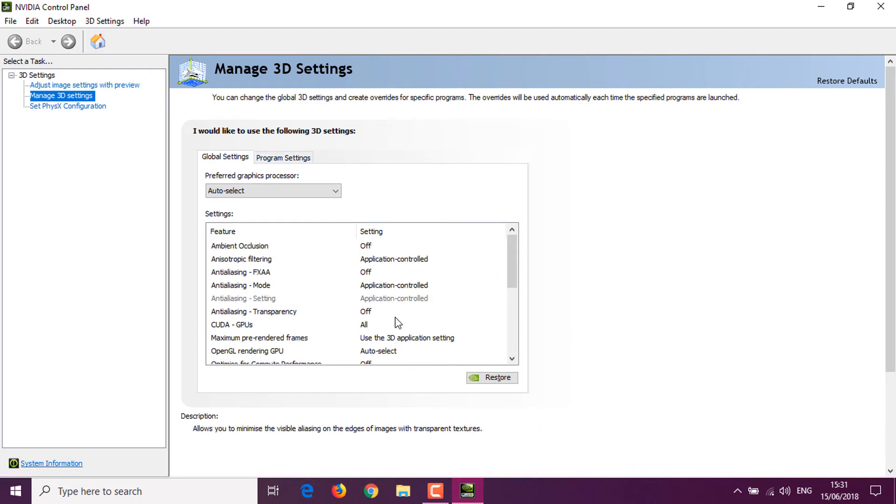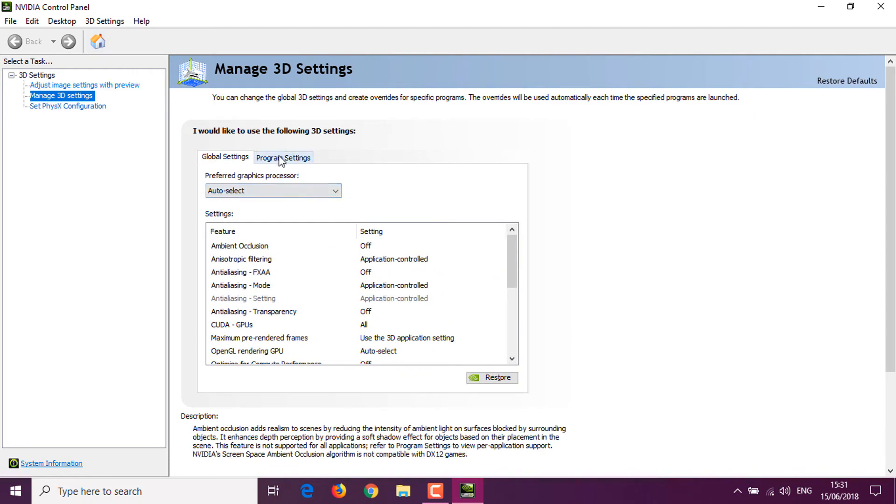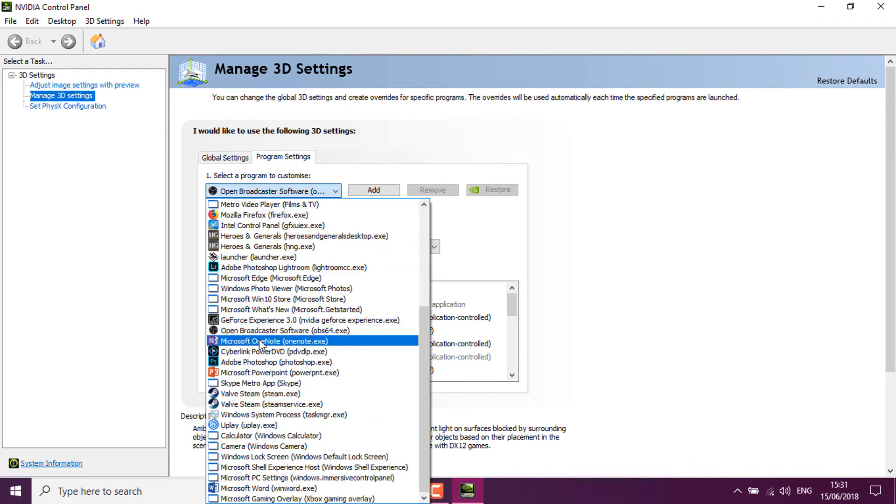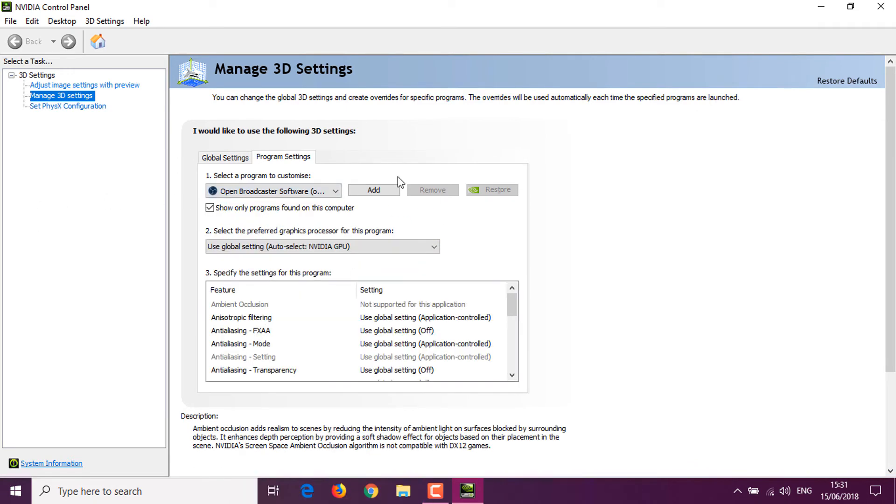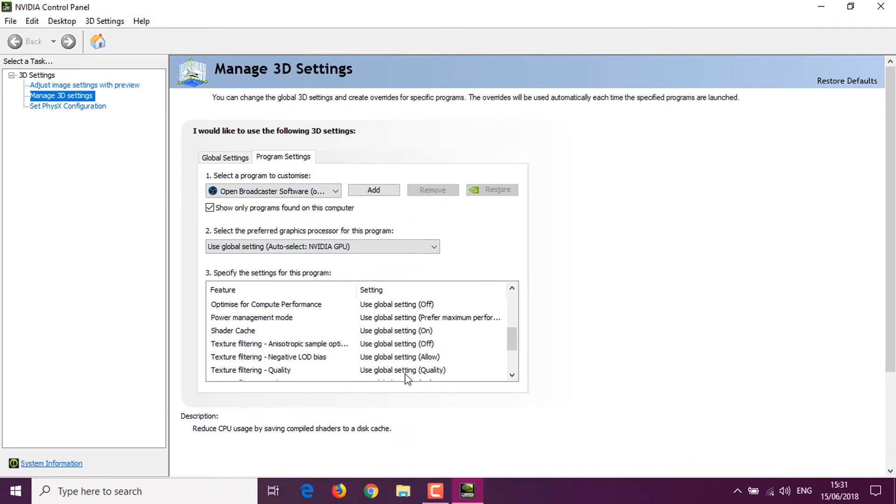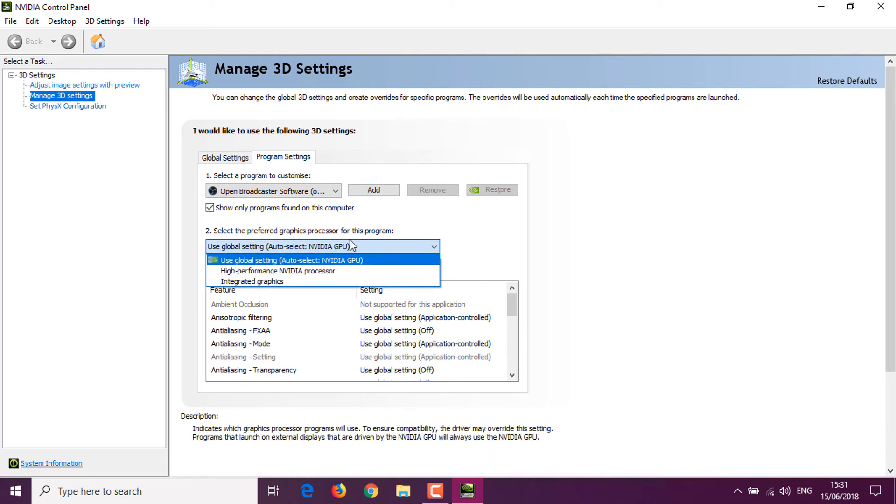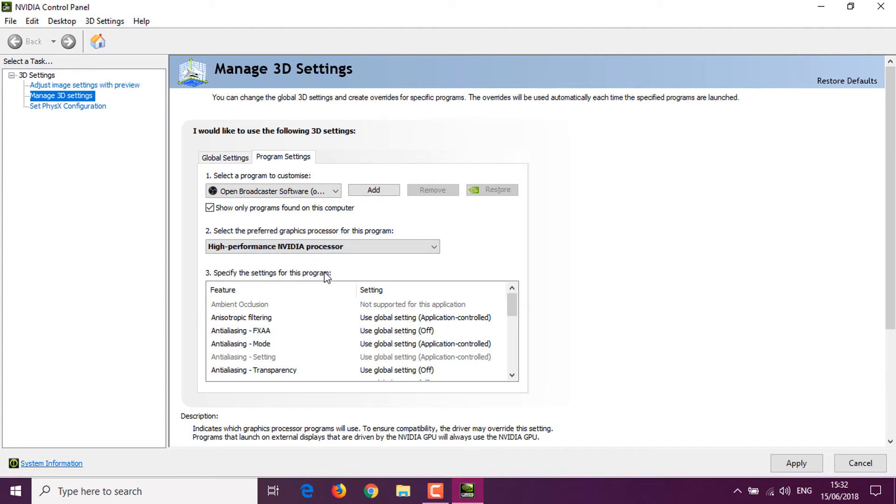By default it's on Global, so you go to Program Settings, select OBS64.exe. By default it's on Use Global Settings auto-select. Select the graphics chip as I told you before. If you want gaming, select this one for full-screen games and apps. If you want to record Windows and things that are windowed, go to Integrated Graphics.